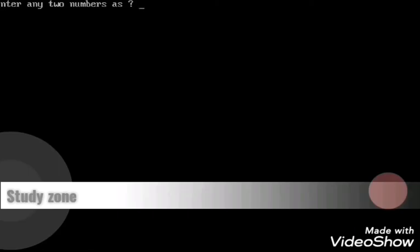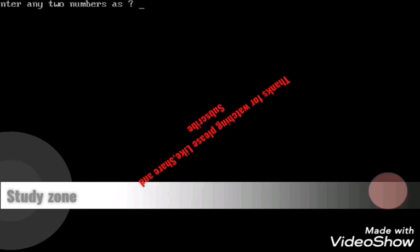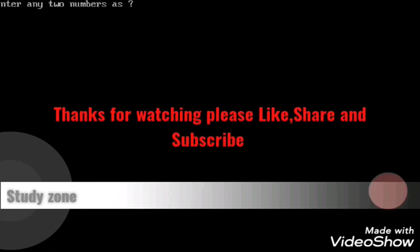Okay, now enter any two numbers. After entering the two numbers you will find the greater number among two numbers. Hope you like the video. Please subscribe my channel for more updates. Thank you very much.